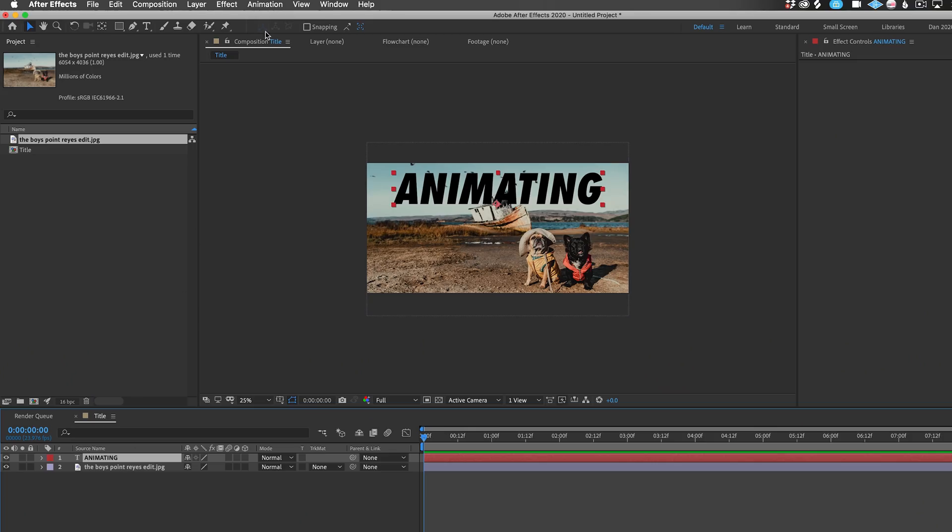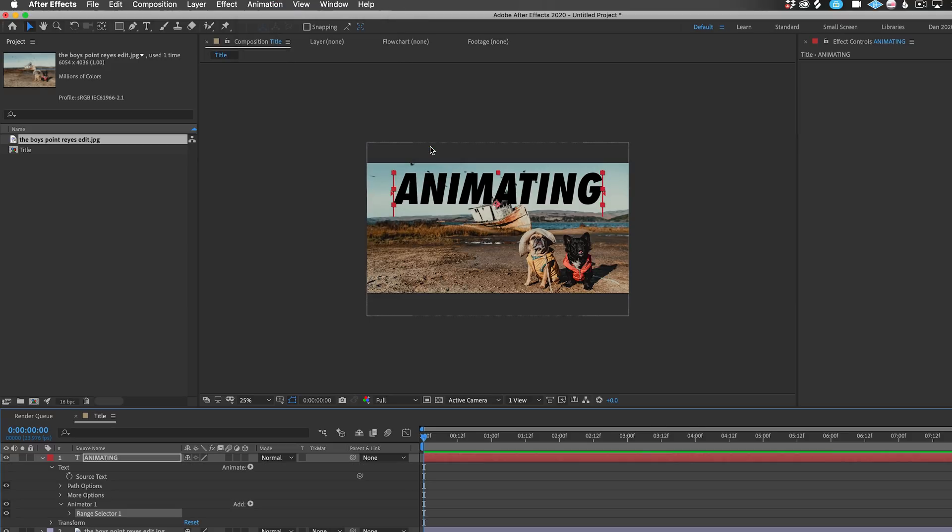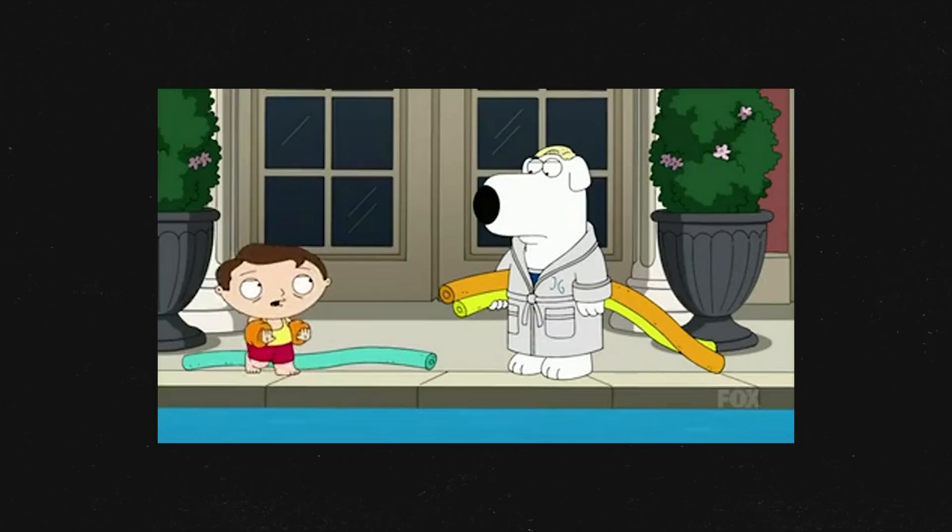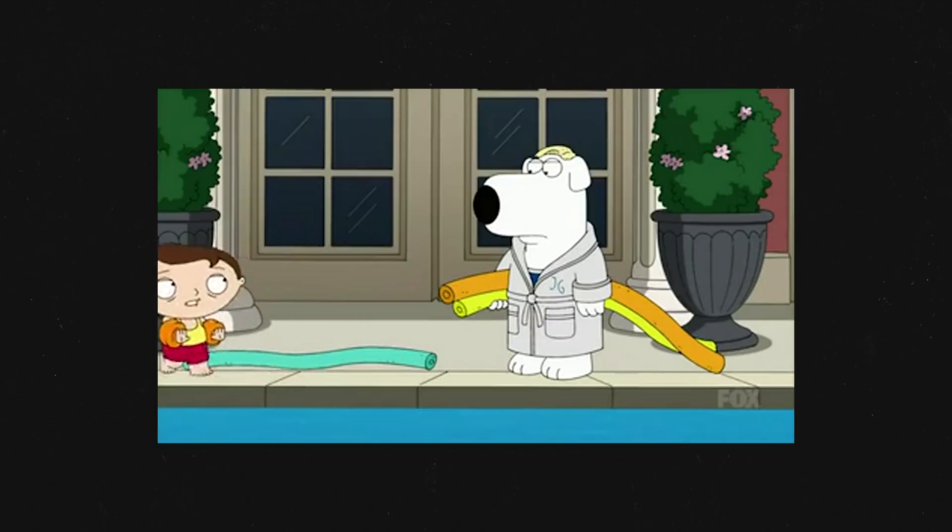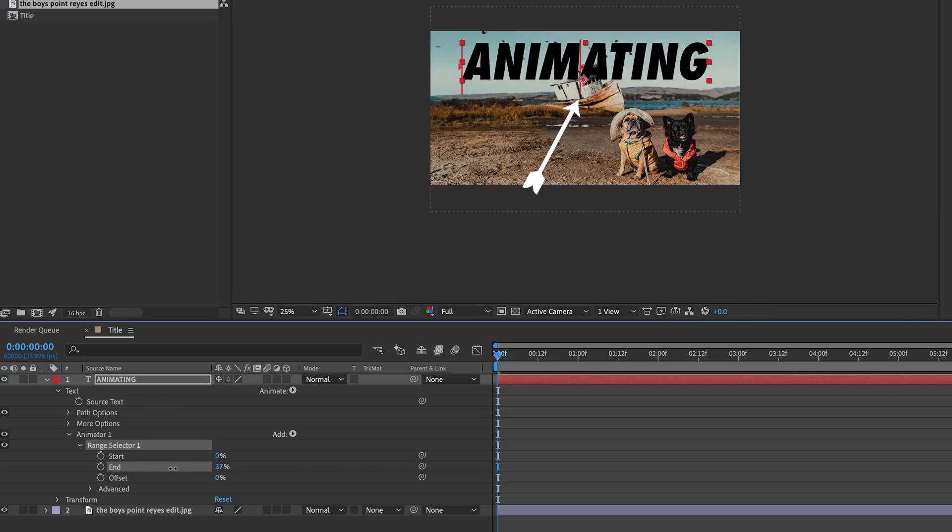With the text layer selected, I'll go up to the Animation menu and choose Add Text Selector, Range. This adds the Range Selector Animator to our layer below. Let's click the arrow to open up the properties. So what exactly is the Range Selector doing? Well, let's click and drag to the left on the End value. We can see the red line move one character at a time, so let's animate this end position.